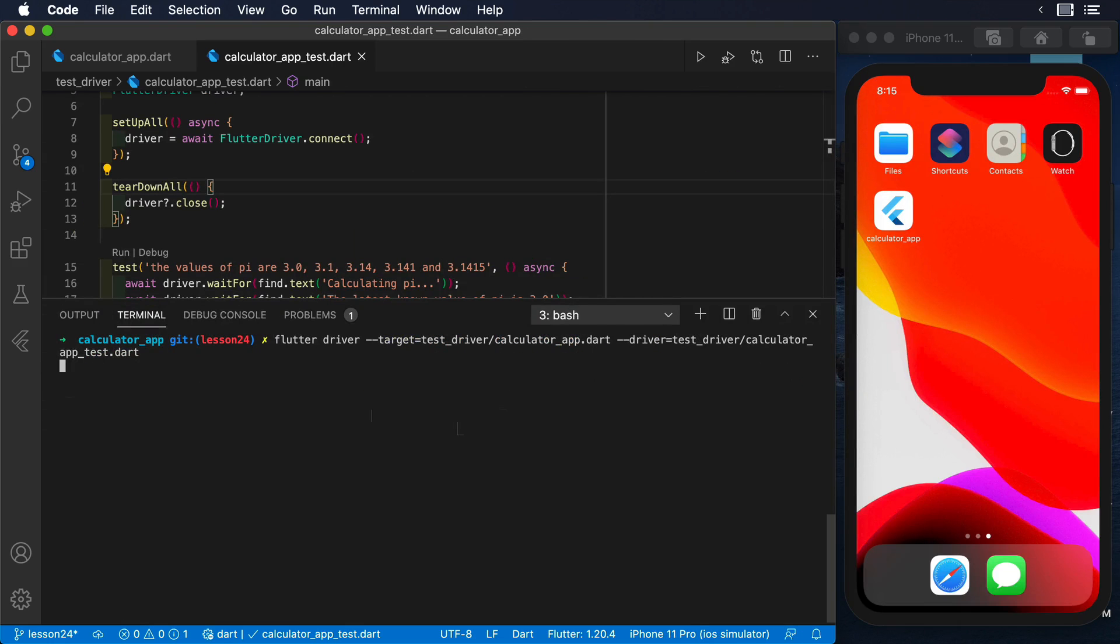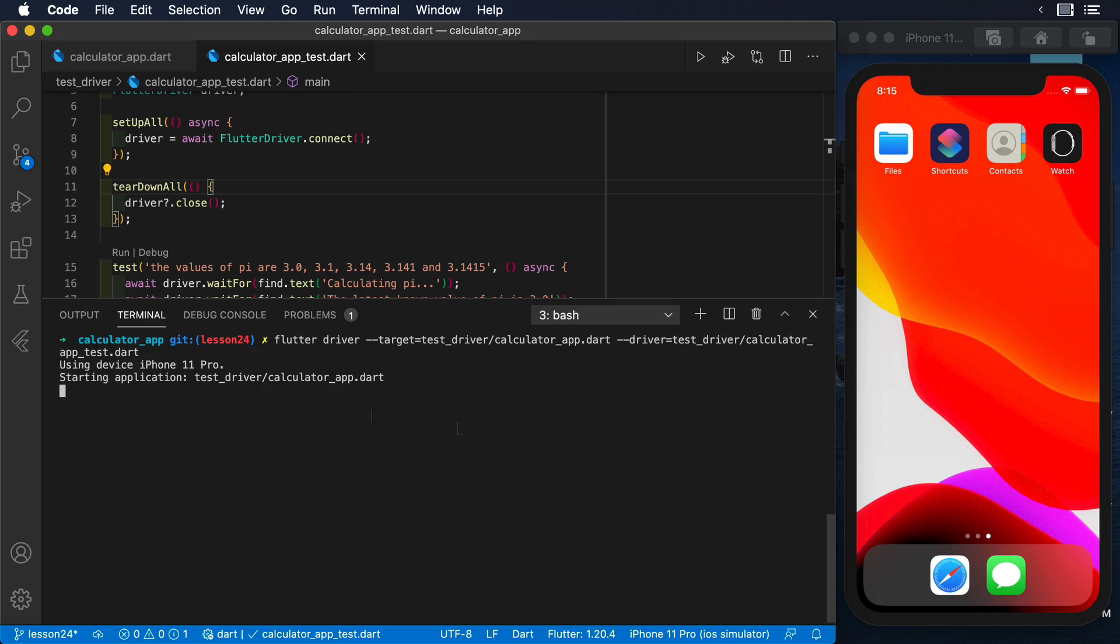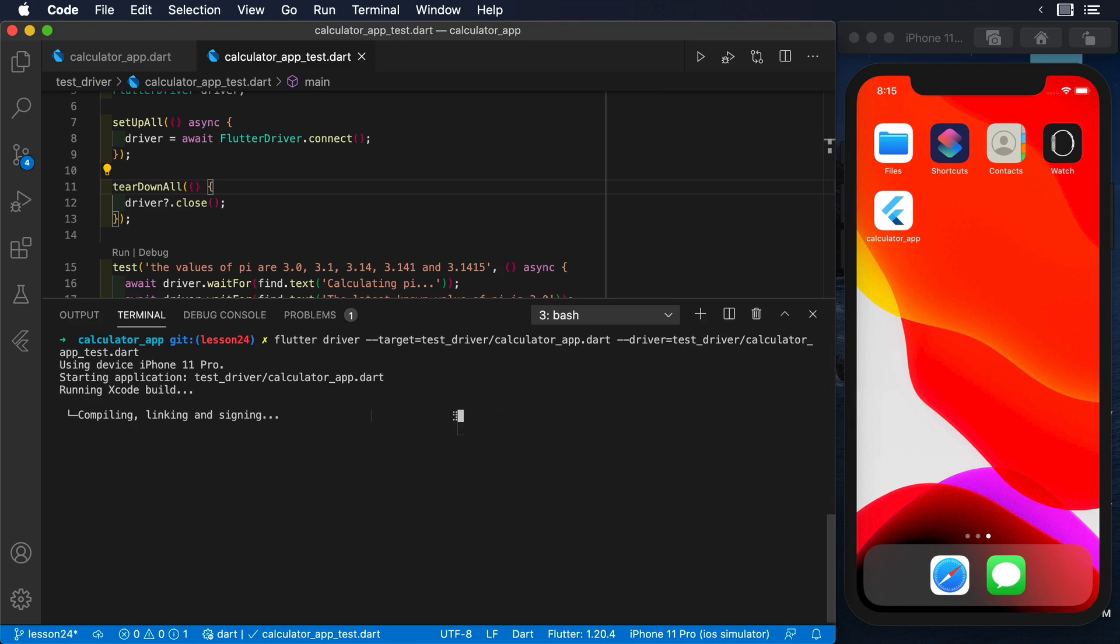We now have all the information that we need to run the integration test. In the terminal, run the command flutter drive with the path of the instrumented app as the target parameter and the driver parameter being the scripted test that we want to run.